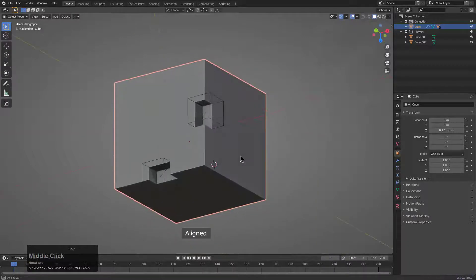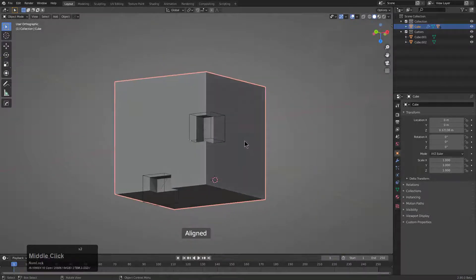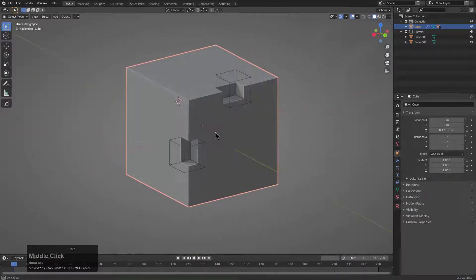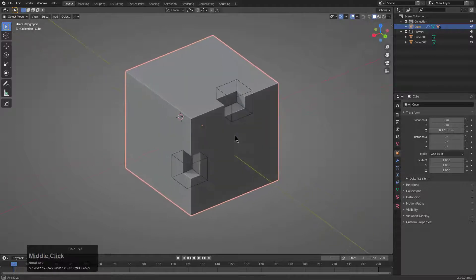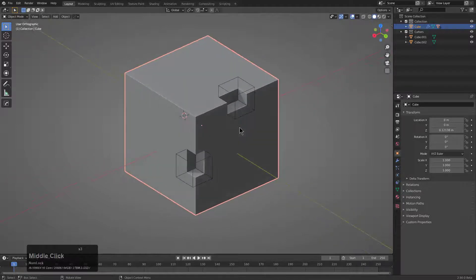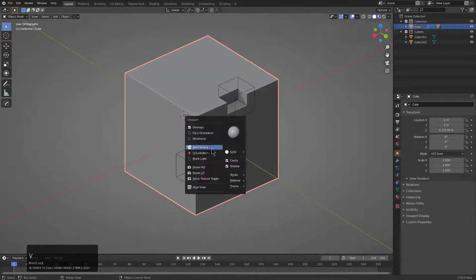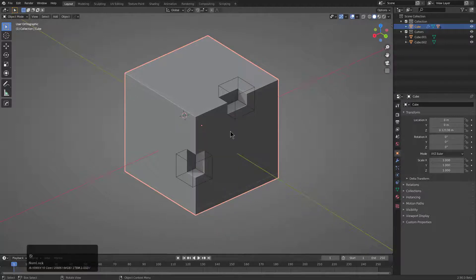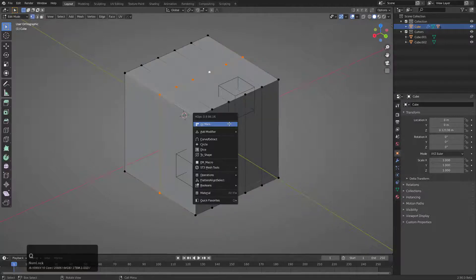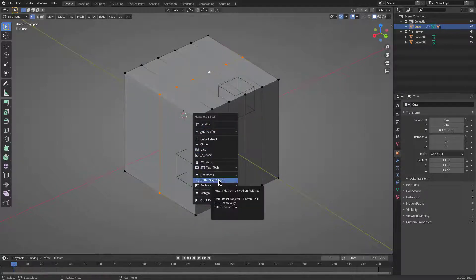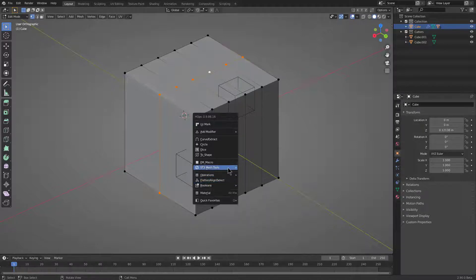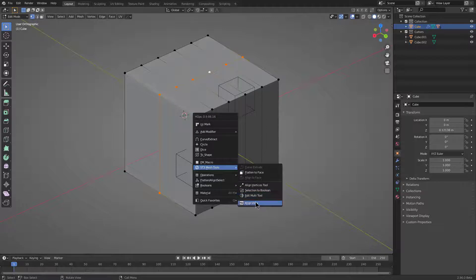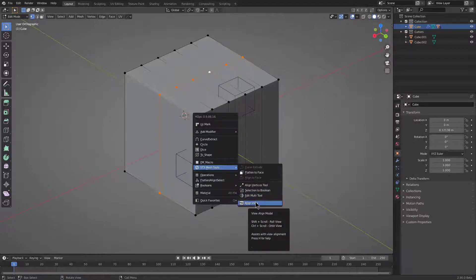Reset access is located in a plethora of places due to its proliferation throughout Hard Ops. For example, if we press Alt V, we also have align view located here. If you're in edit mode, you can also bring about align view using control-click the same way, but it's also located under ST3 mesh tools because that's its actual origin of creation.